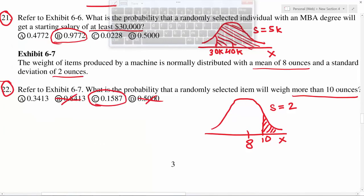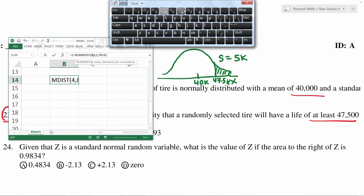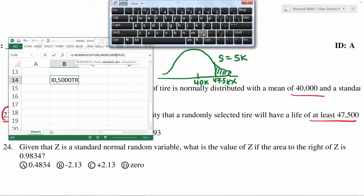47.5k will be to the right of the mean, and at least means more than that number, so again we use 1 minus NORM.DIST. The second number in the function and the third number — standard deviation — is 5000. Enter comma and TRUE to get the cumulative probability.